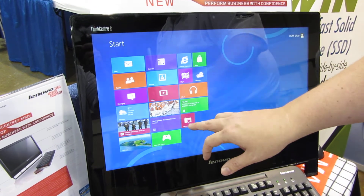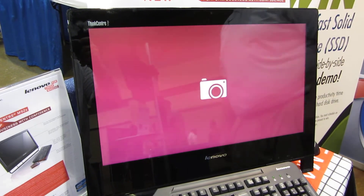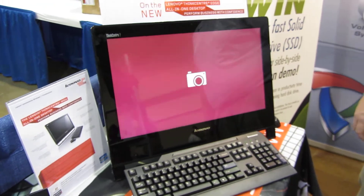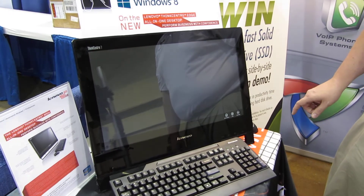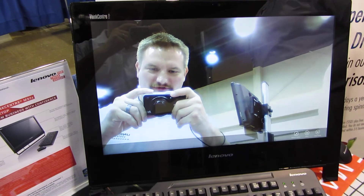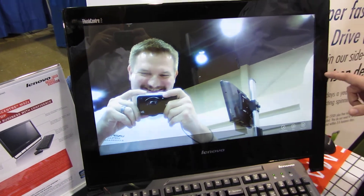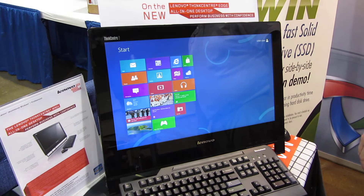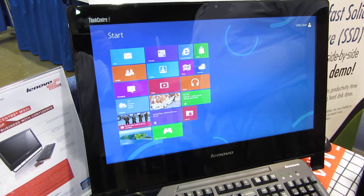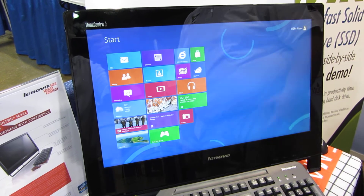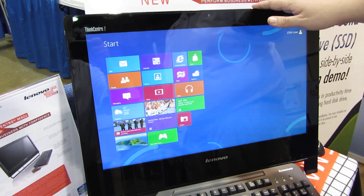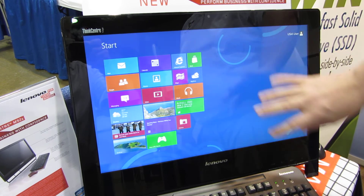It's also got a camera app. It's really slick — it's designed for a touch interface. It's coming out in October and this is on a Lenovo ThinkCentre all-in-one with the touchscreen.